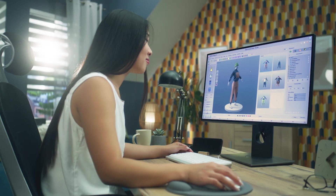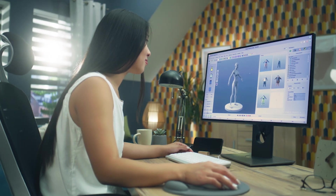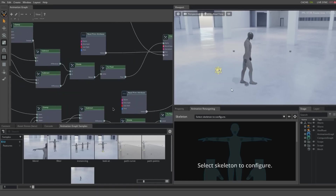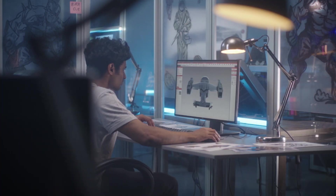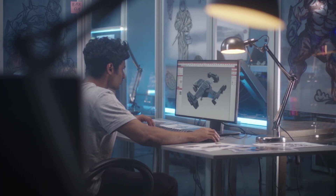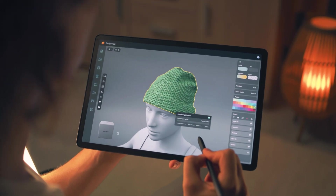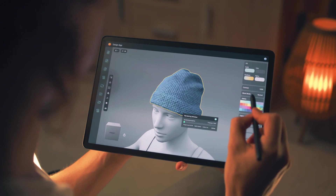NVIDIA Omniverse combines the power of real-time 3D rendering with collaborative design tools, making it the go-to platform for designers and manufacturers everywhere. With 3D visualization becoming essential to many industries, digital replicas of physical products are required to build immersive visuals that are identical to the physical world.